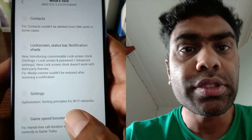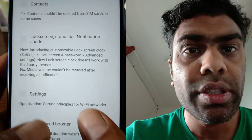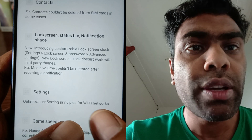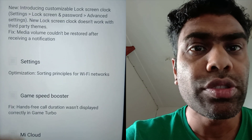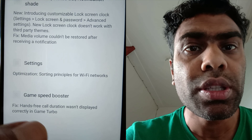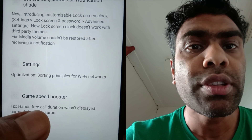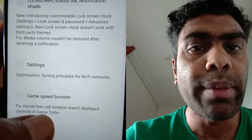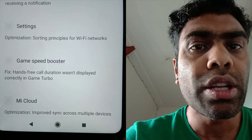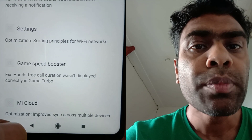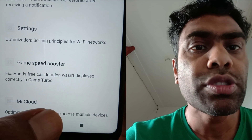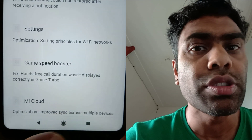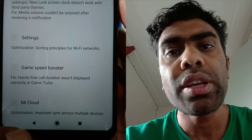Also in the settings, there's optimization of sorting principles for Wi-Fi networks. Under Game Speed Booster, they fixed an issue where hands-free call duration wasn't displayed correctly in Game Turbo. The last item is Mi Cloud optimization — improved sync across multiple devices.